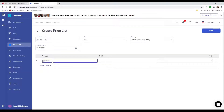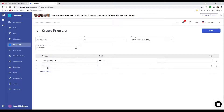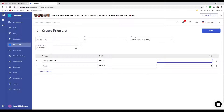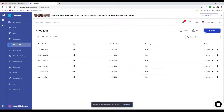Now I can add a product. For example, maybe I want to add a desktop computer and also a monitor. Then I can go here and put in the price — for example, 500 and 250. After I add in all my products I can click Save, and you can see my Jan Price List has been created.